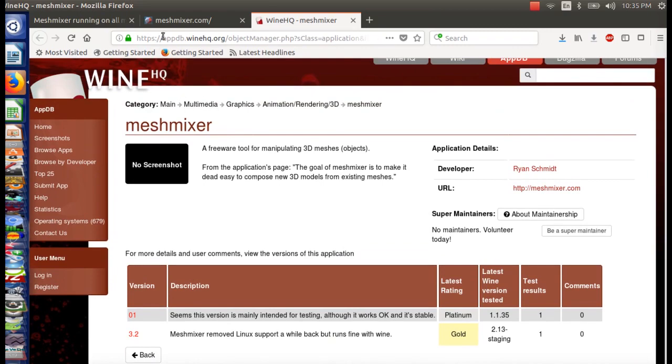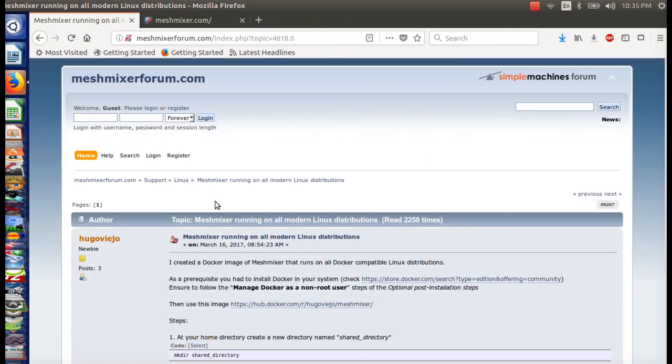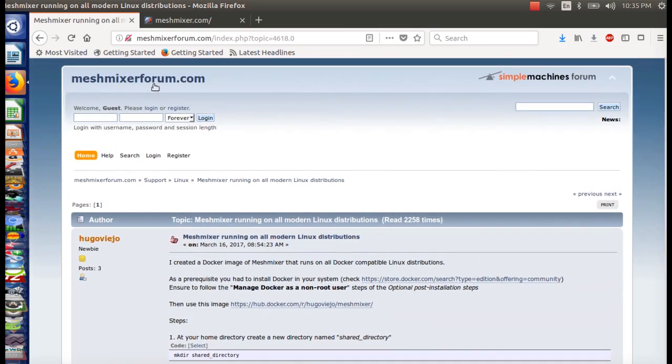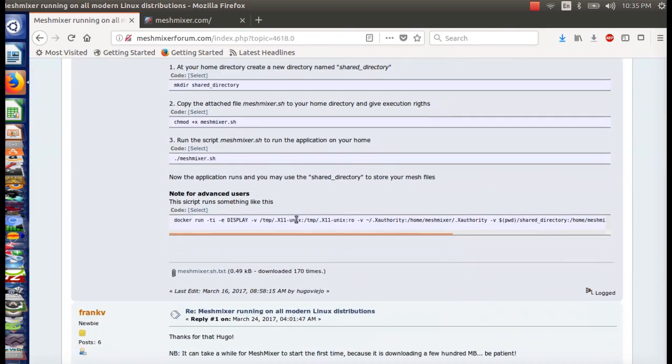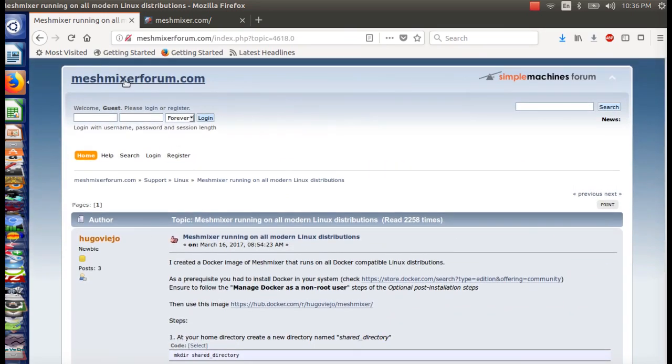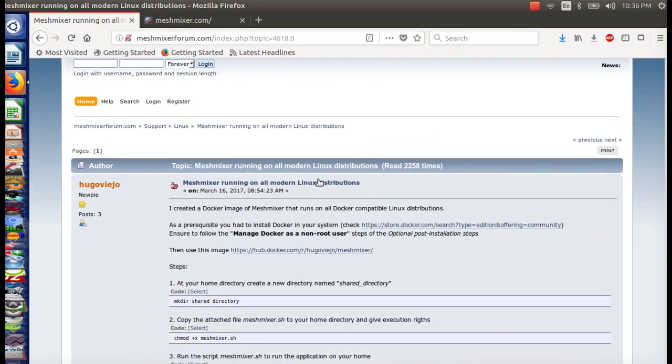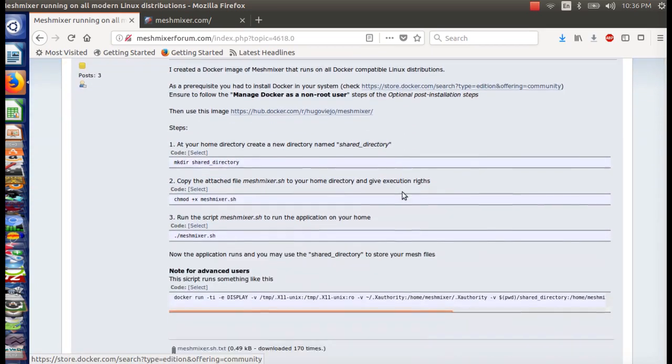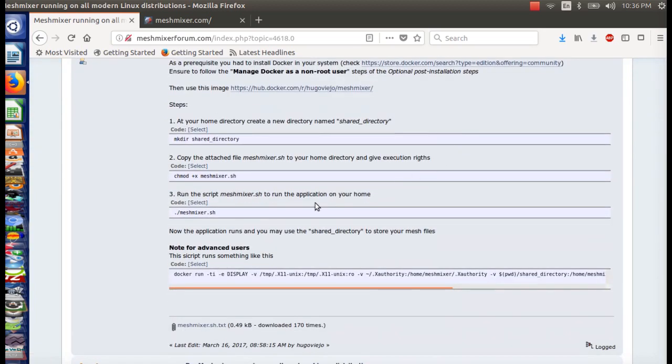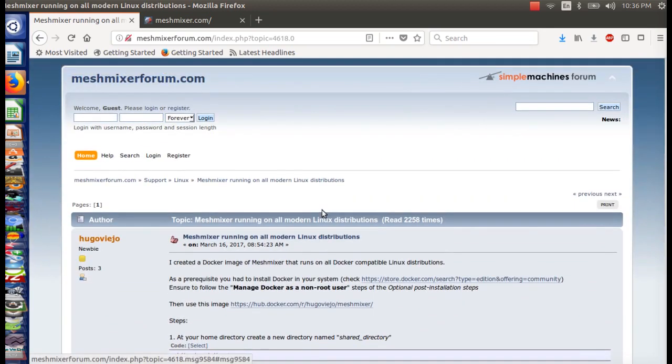So if you want to install it, I did some Googling, and I haven't installed it yet, but there is somebody from the MeshMixer forum that is saying that we can install it from an image that he created with Docker. Now, I've never done that before, but the steps seem pretty simple, so I just wanted to walk through them.